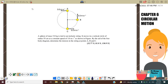A sphere of mass 5 kg is tied to an elastic string. It moves in a vertical circle of radius 55 cm at a constant speed of 3 meters per second. So here, the information given to us is the mass, the radius, and also the constant speed.